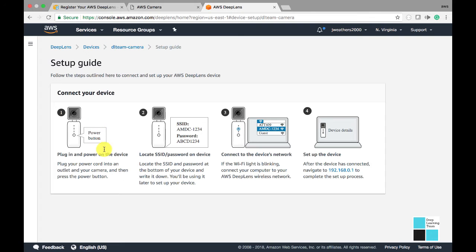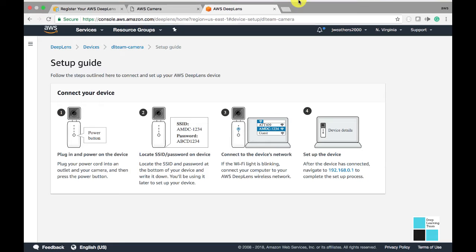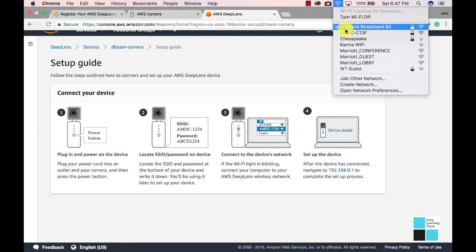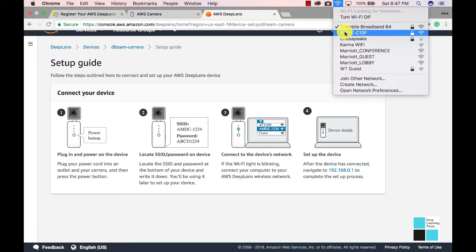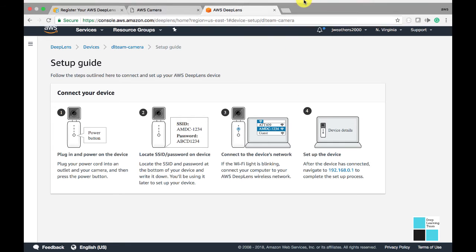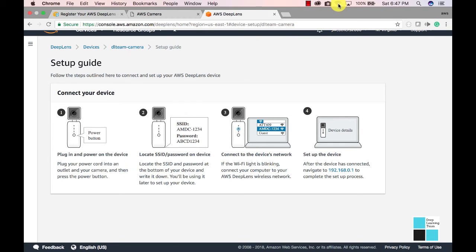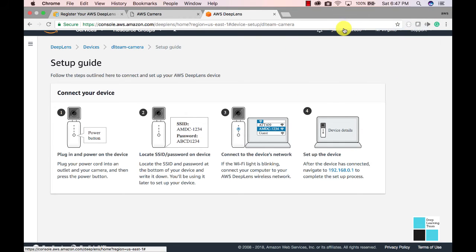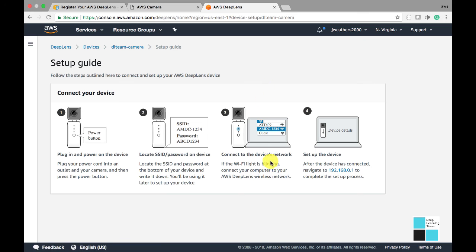Okay, so now we have our device, we have it powered up. We click on the WiFi. You'll see me click on the WiFi here for AMDC1234, and I'm going to look at the bottom of my device. You see I'm connected to it.